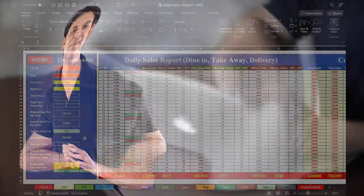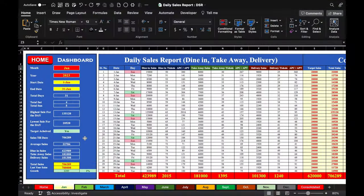Hi, my name is Vijay and you are watching OfficeMod. Let's start the video. This is a daily sales report which I have created in advance. This sales report will include dine-in, takeaway and delivery sales along with tickets and APC or APT.